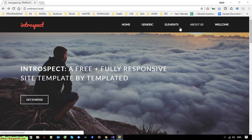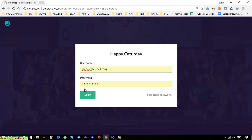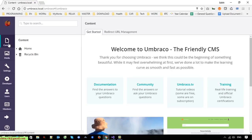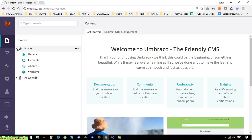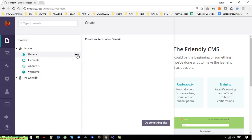Here you can see we have five menu items. I'll go ahead and login to the Umbraco CMS, enter the credentials, and login. I'll go to Content and create some child pages under the generic element 'About' and 'Welcome' here.